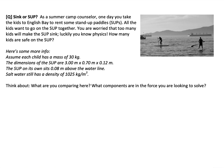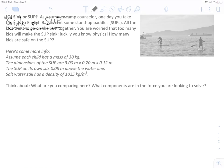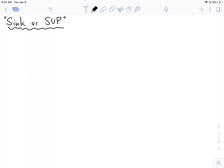These problems often involve a couple of steps that we're going to go through. The first is to realize what condition we're trying to meet. We're trying to put as many kids on this board as possible, so what we need to do is figure out when the maximum buoyancy is — the maximum buoyancy of this stand-up paddleboard.